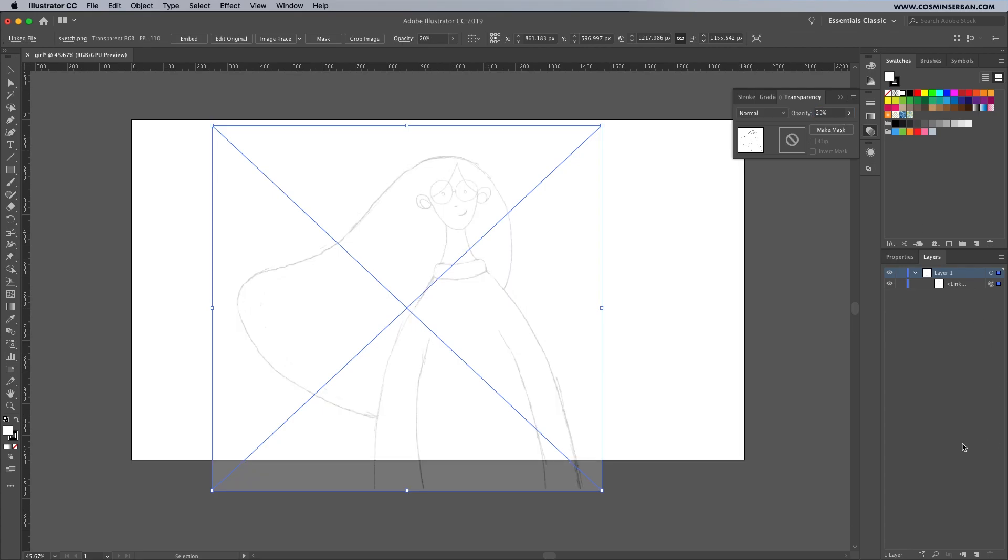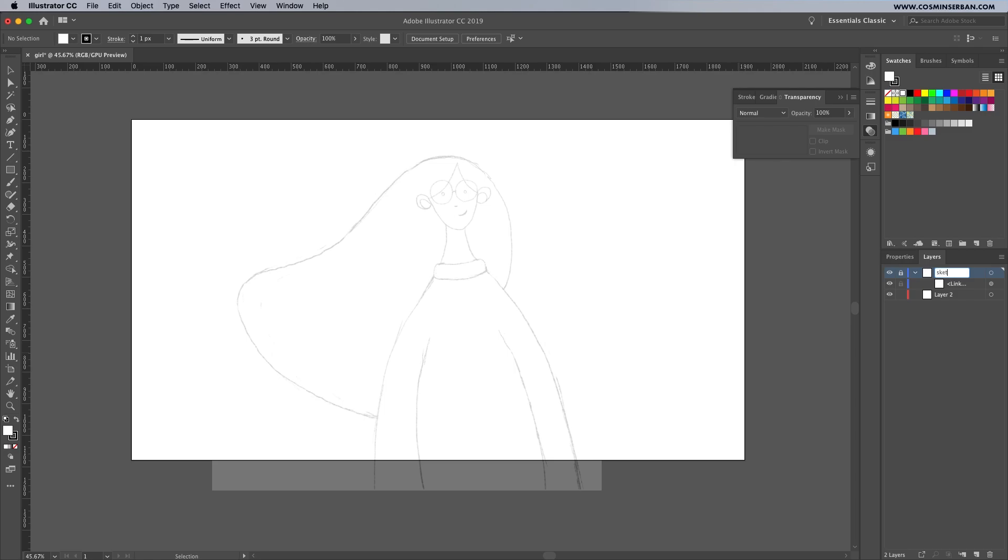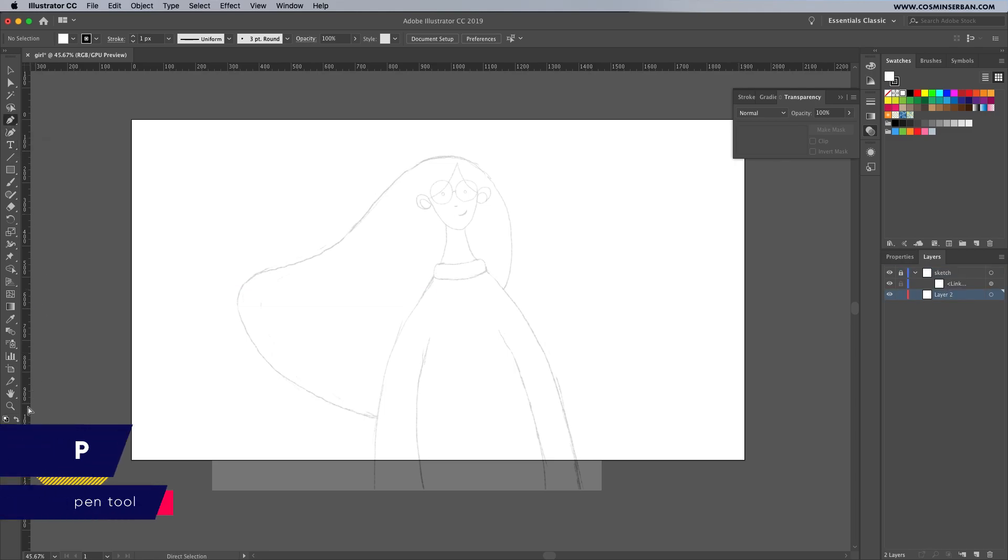You can then create a new layer where we'll start adding the shapes, but before doing that lock the sketch layer up so you won't accidentally select it. Double click to rename it and select the pen tool to get started.